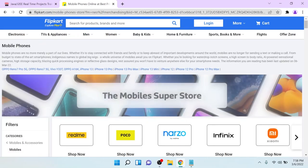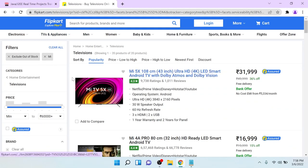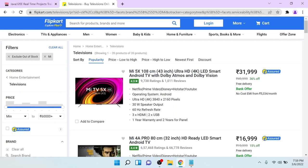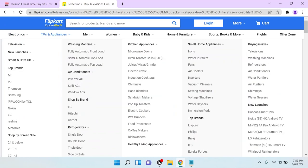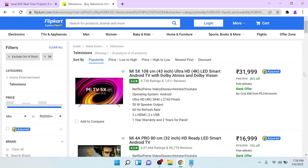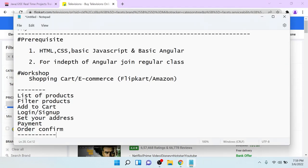If you go to each individual product page, you can see on the left-hand side we have filters, and on the right-hand side we are displaying the data. To build this kind of application in Angular, we have to know the basic concept called component. The component is a building block used to create an application. For example, the header is a block, the menu is a block, the filter is a block, and the content is a block — for all of these we require the concept called component.